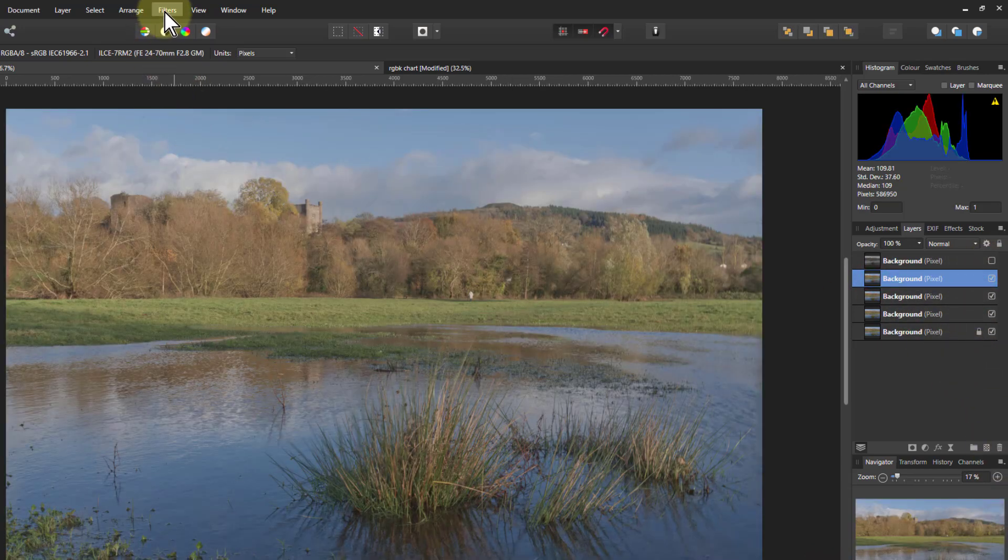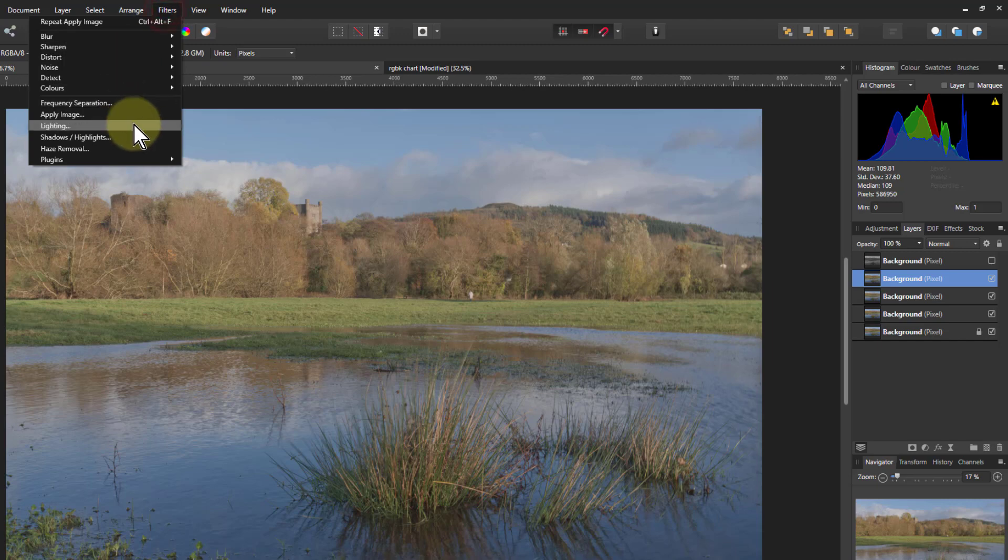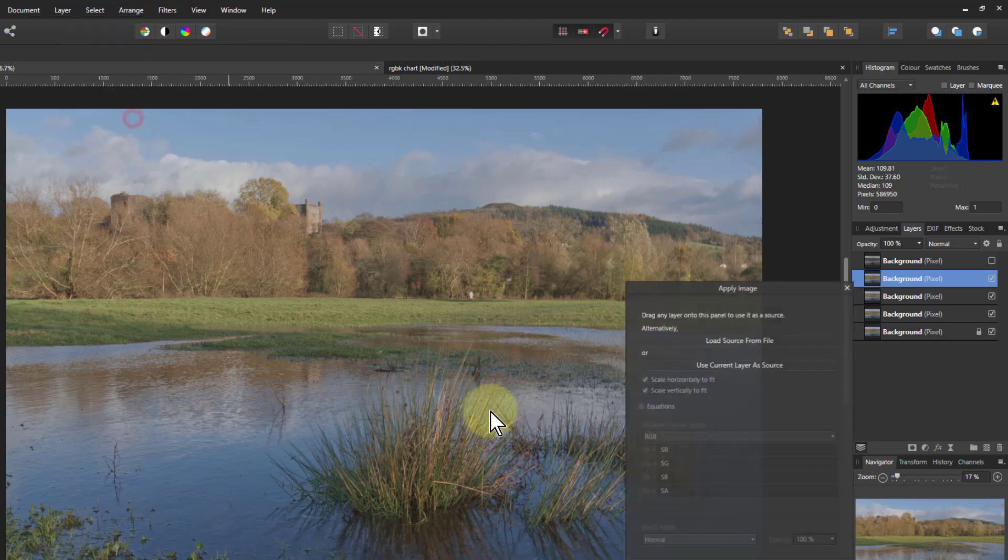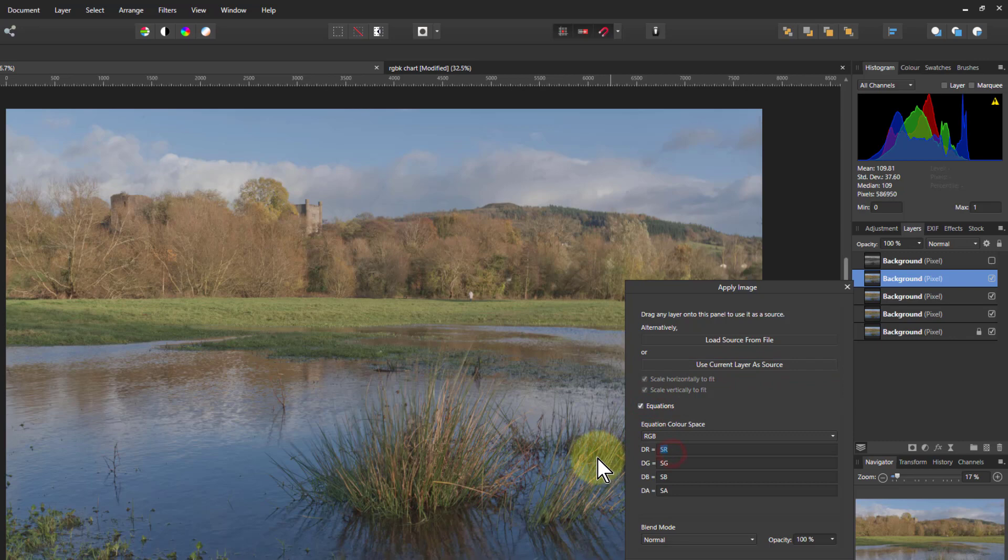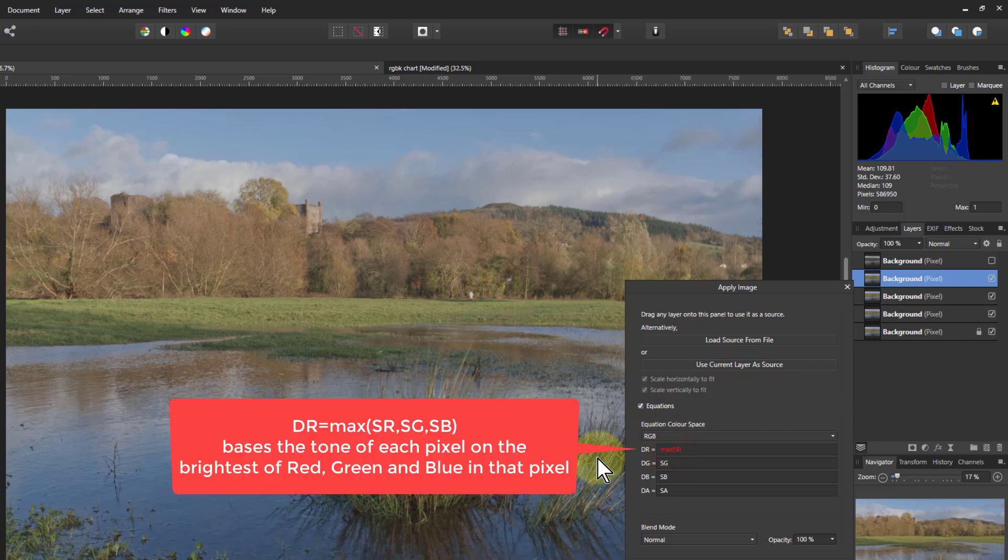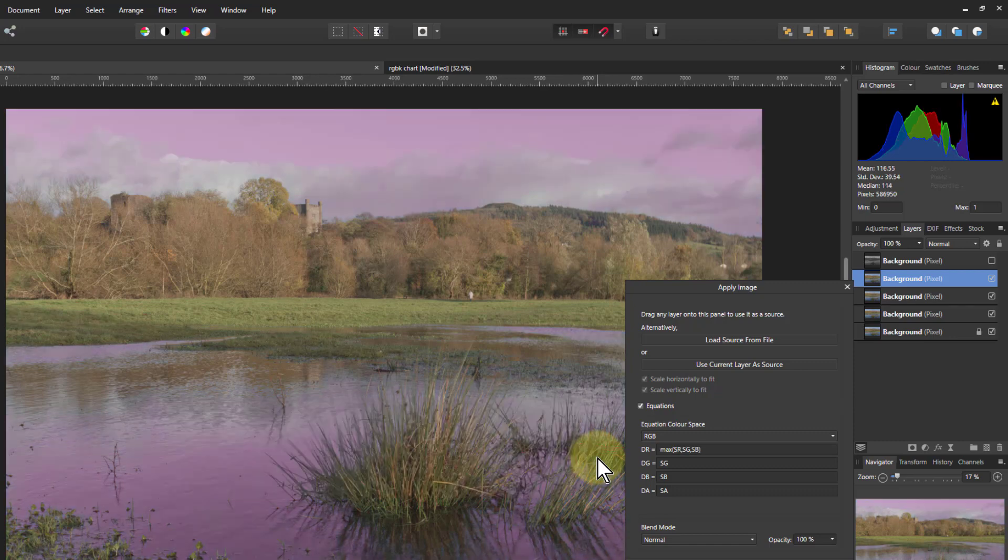So now we'll go filters apply image and again use current layer of source and equations. And now we'll do the maximum which is simply max SR comma SG comma SB.